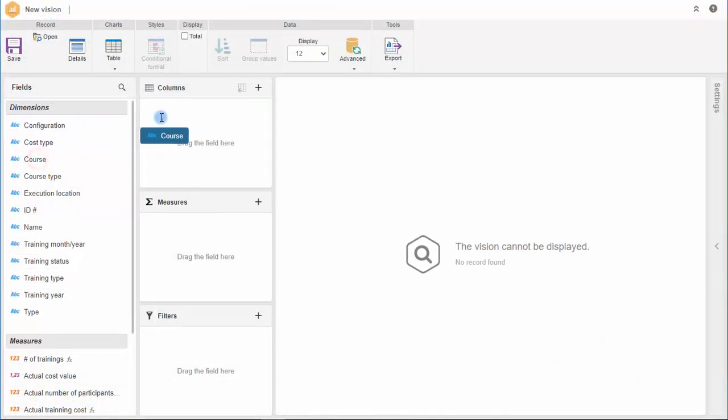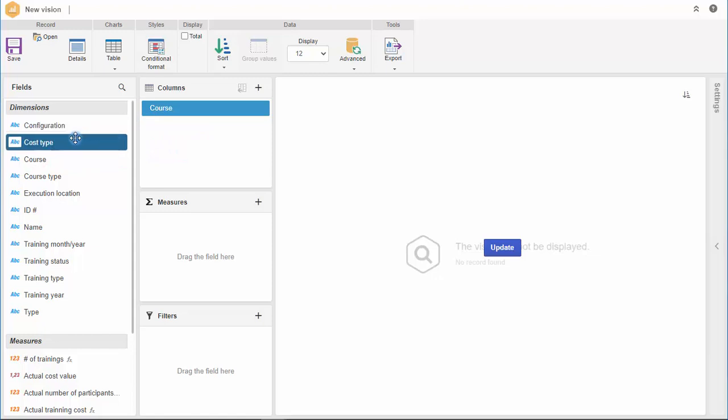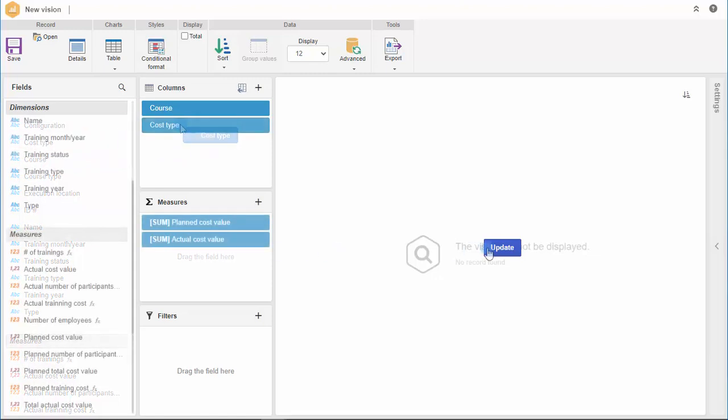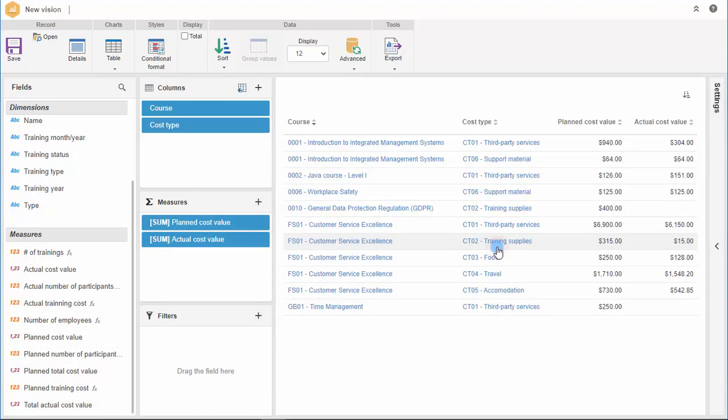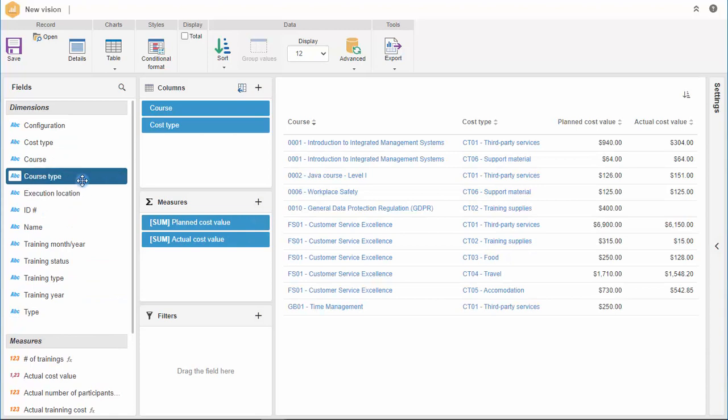With SoftExpert Training, you will be able to compare planned versus actual costs. Managing all costs accurately will prevent unnecessary expenses.